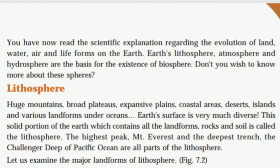You have now read the scientific explanation regarding the evolution of land, water, air and life forms on the earth. Earth's lithosphere, atmosphere and hydrosphere are the basis for the existence of biosphere.